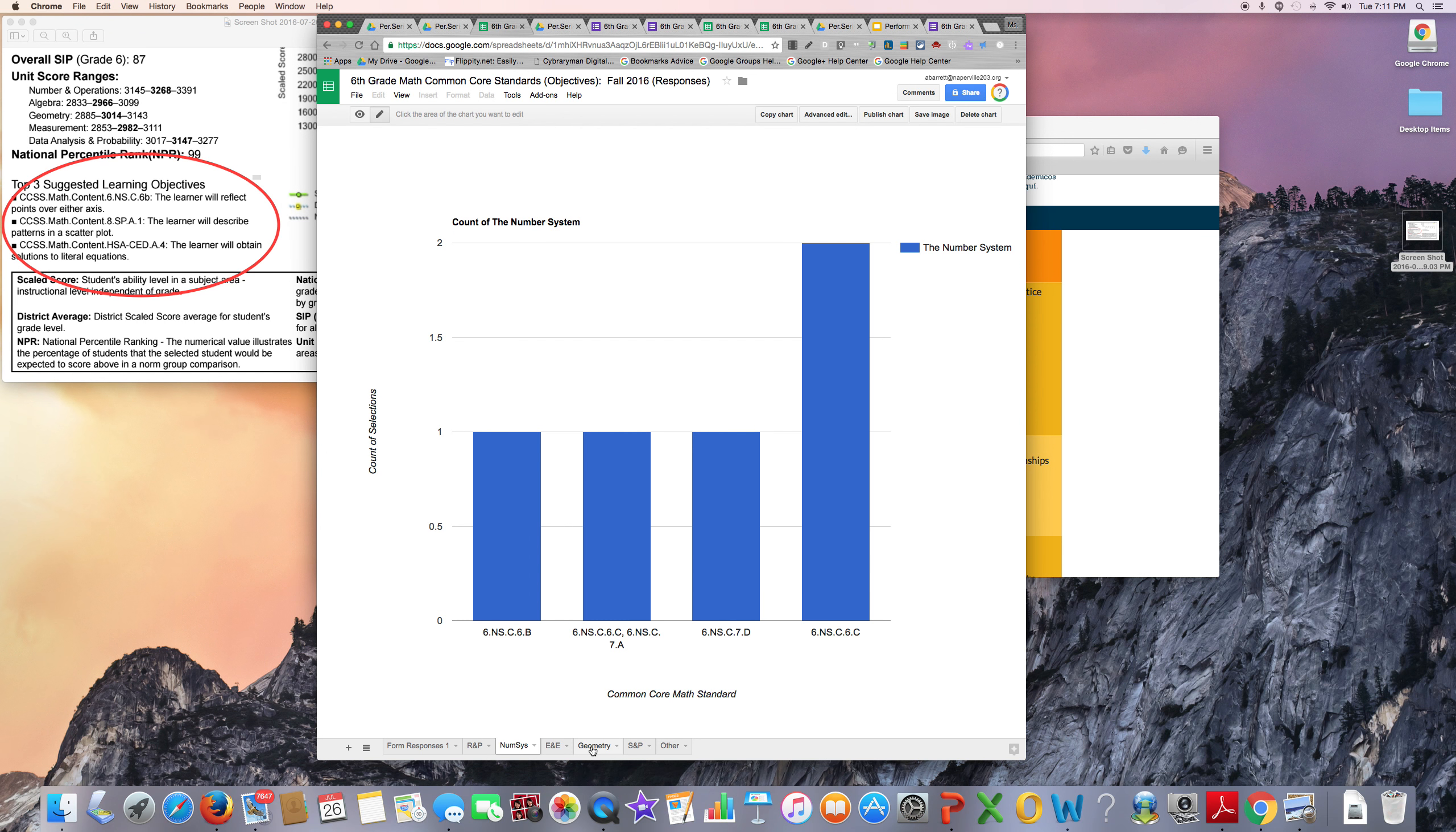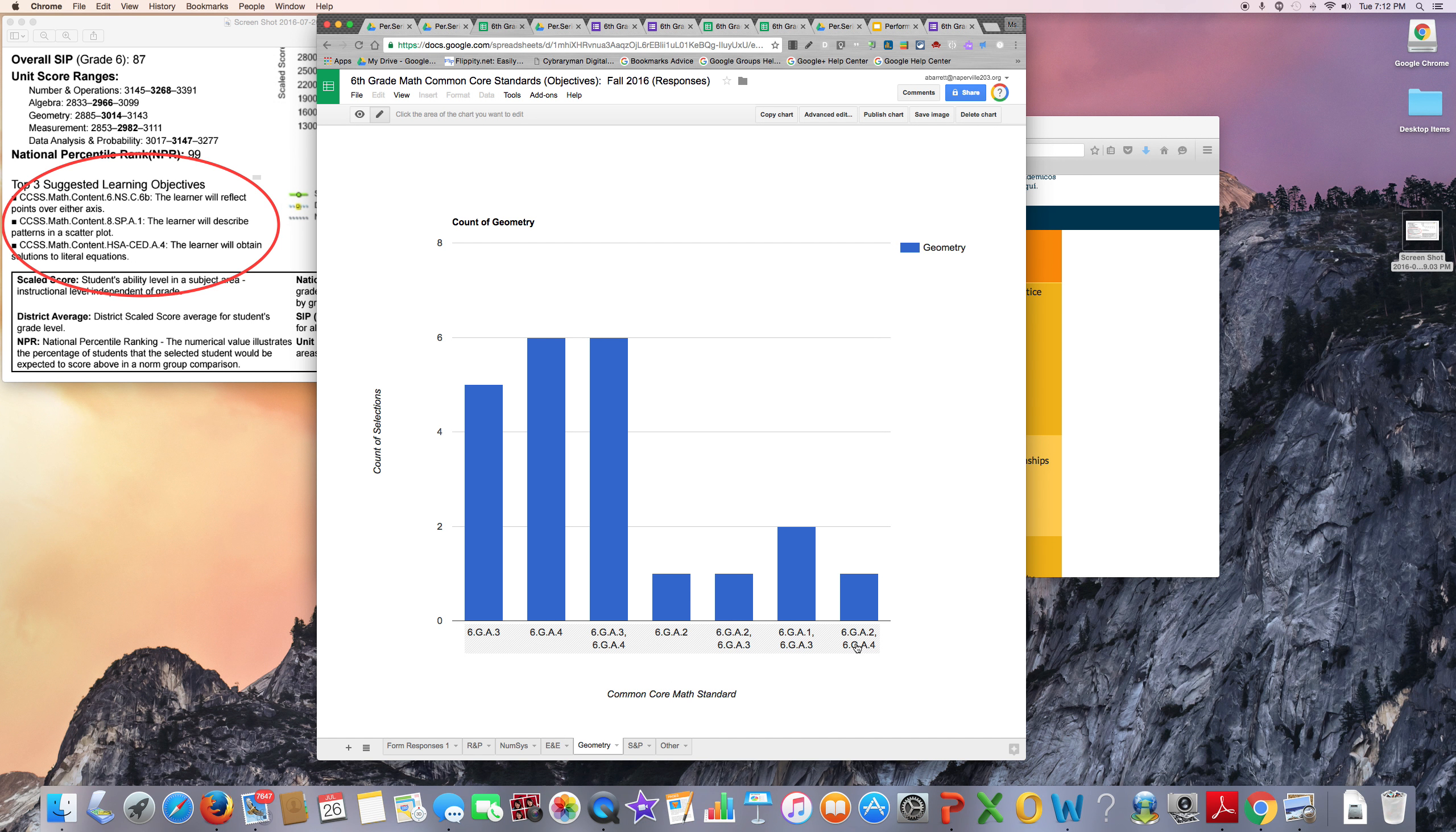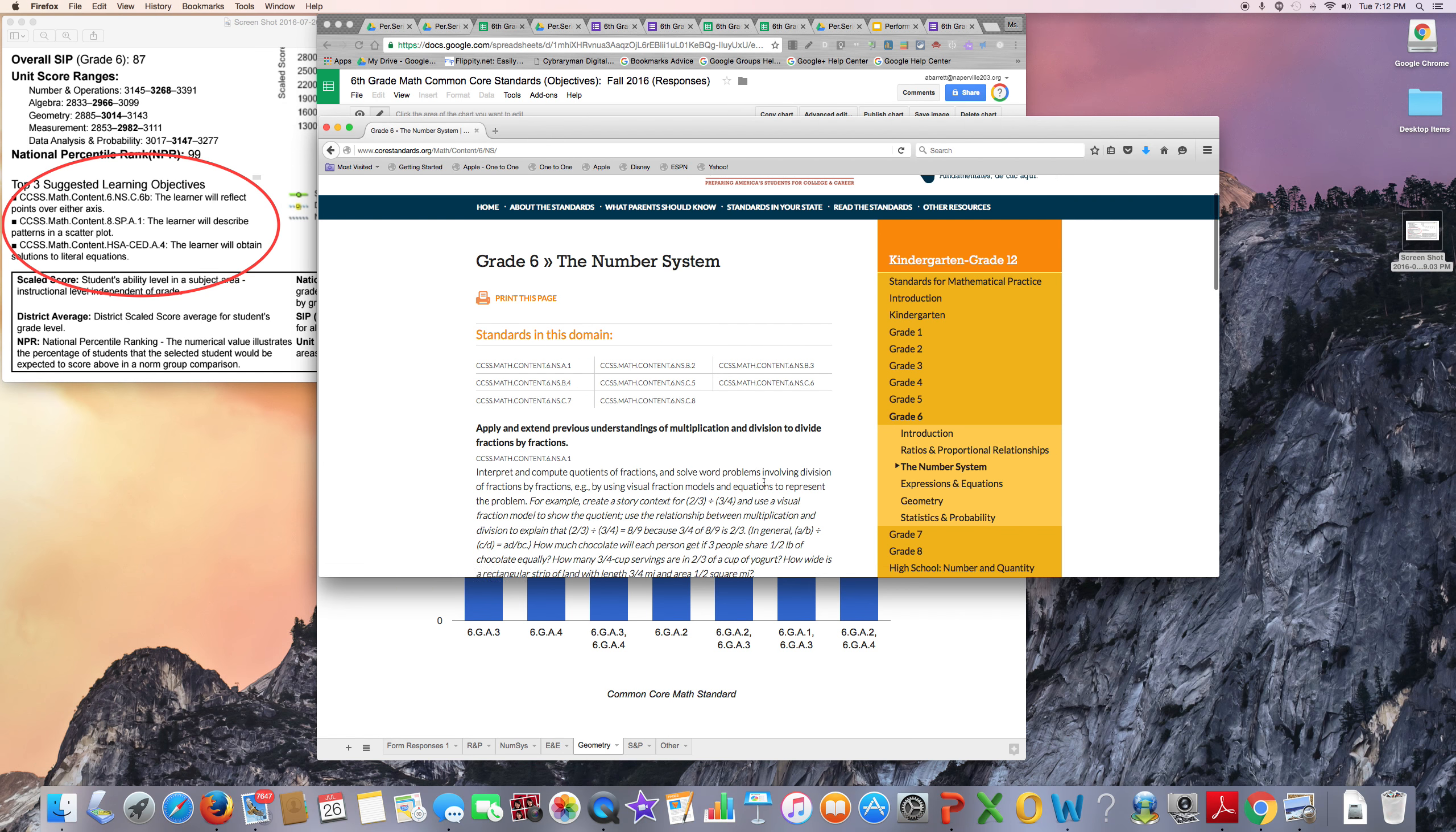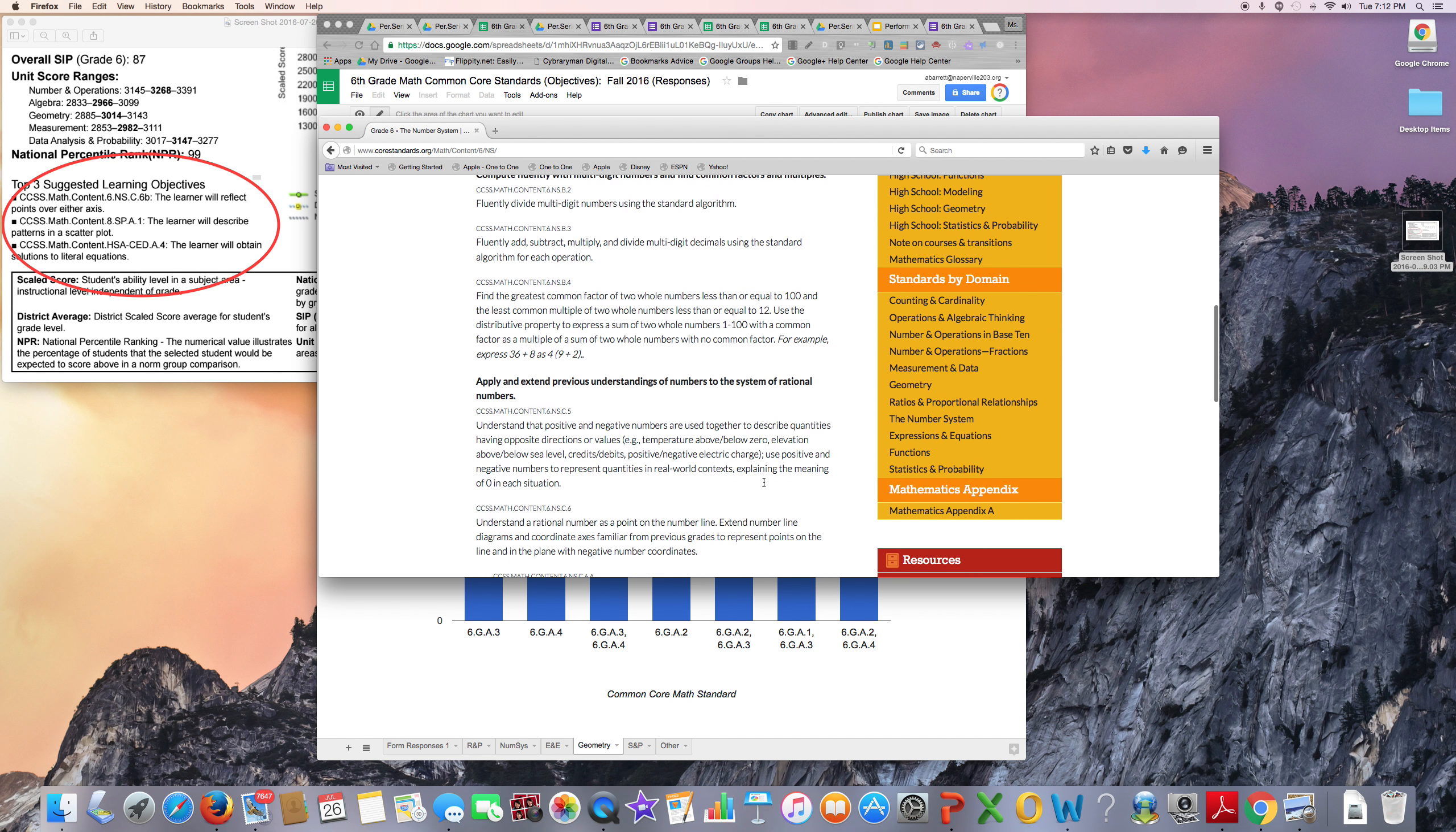However, if I go to the geometry chart, I'm noticing that this .4 standard comes up quite a bit, as does this .A.3 standard.